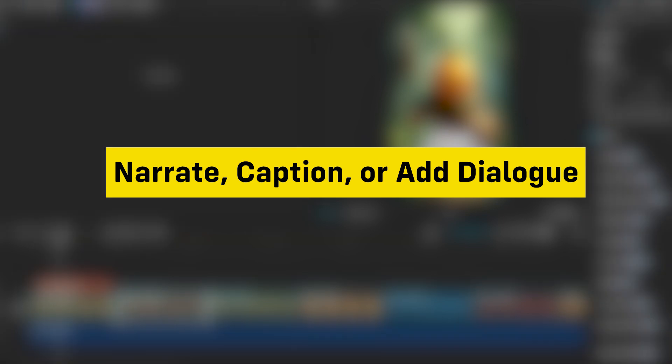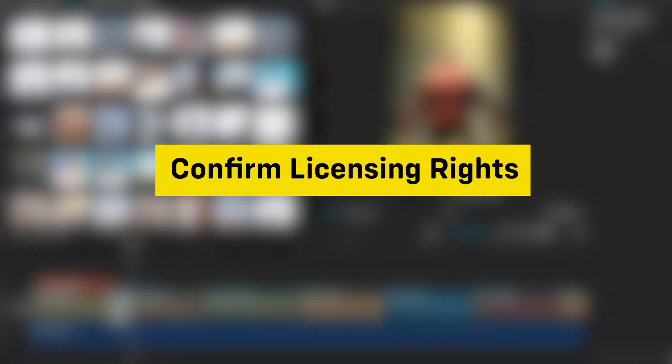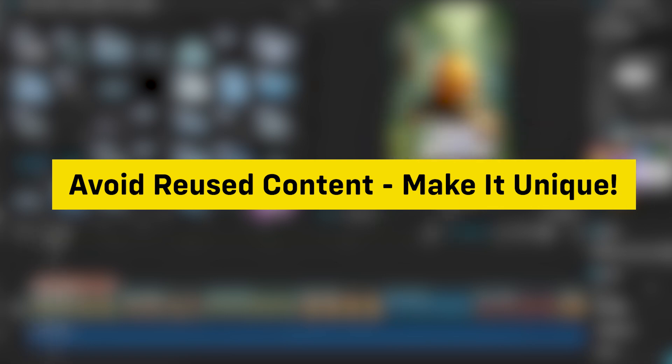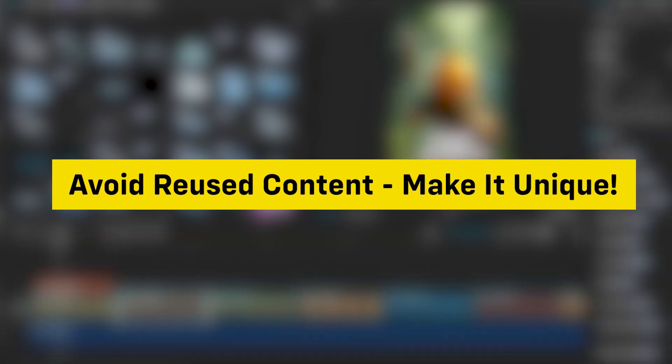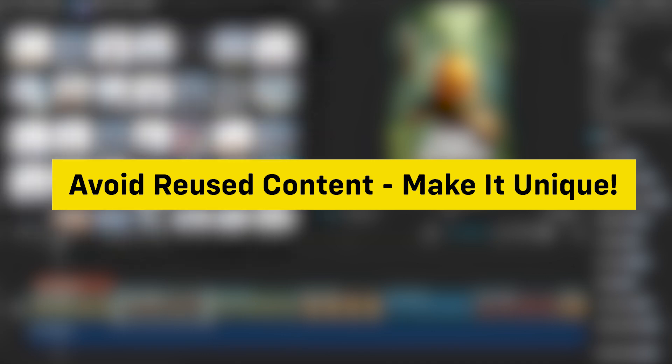If there's no dialogue, use text overlays or captions to explain the story or process. Adding dialogue for each character is an excellent way to make the content more original and engaging. Confirm that any AI tools you use for creating music, images, or video clips provide proper licensing rights for commercial use. Check the terms of use for each tool. YouTube has a strict monetization policy on reused content, which prevents videos that are minimally edited or repetitive. Videos that use AI-generated content without meaningful human input may fall under reused content, which can impact monetization.